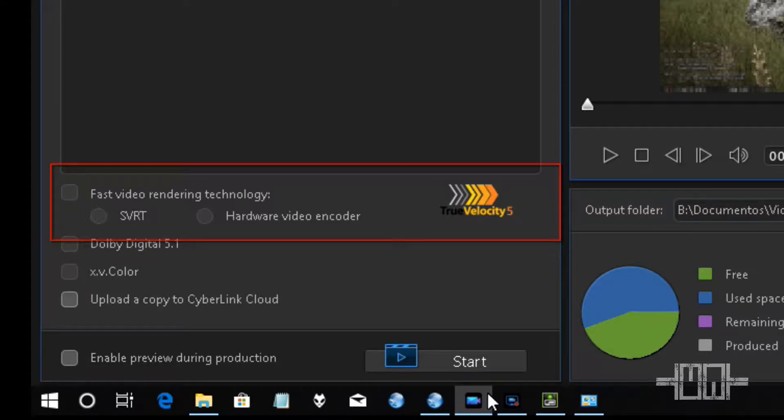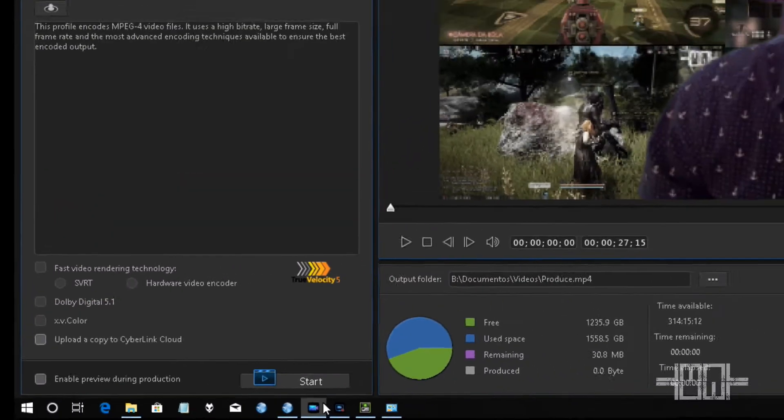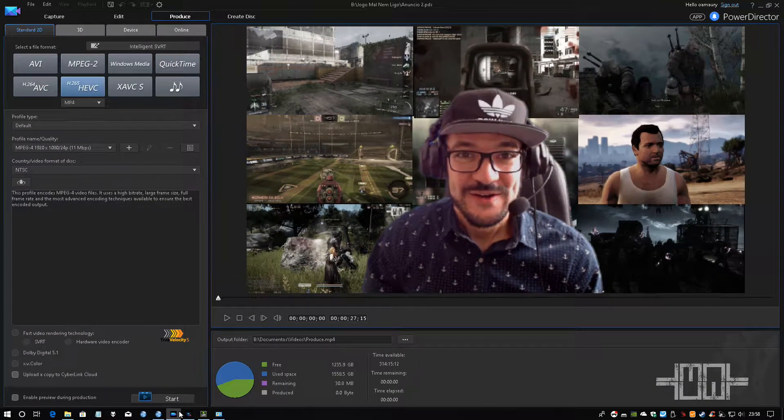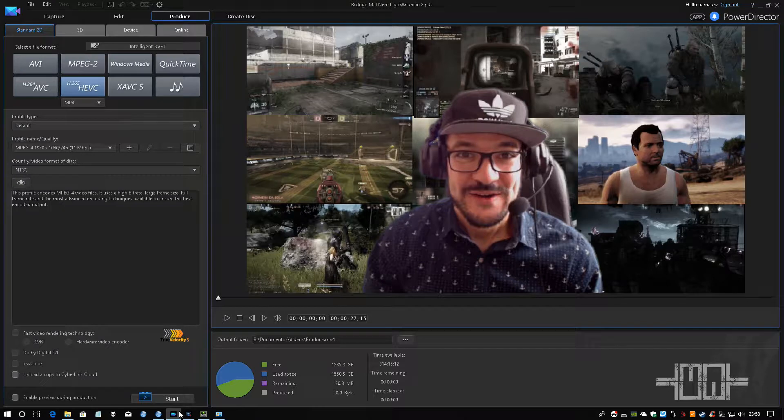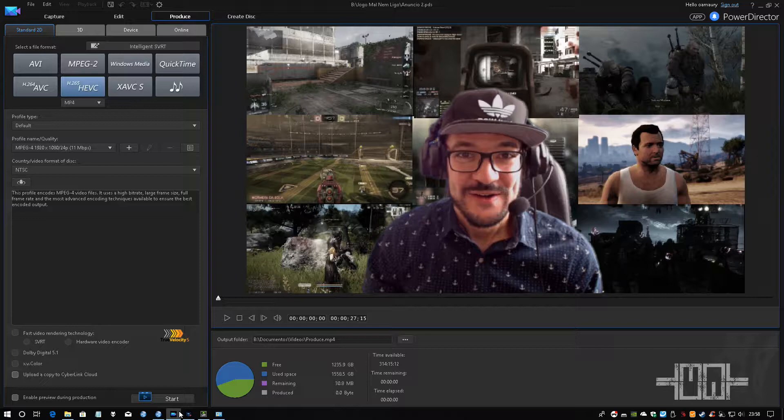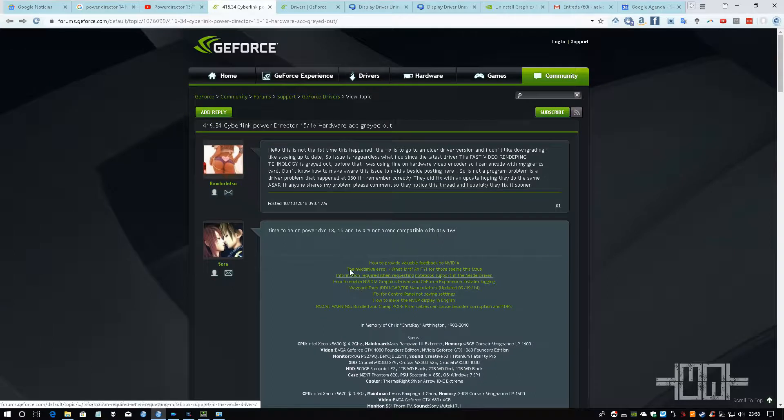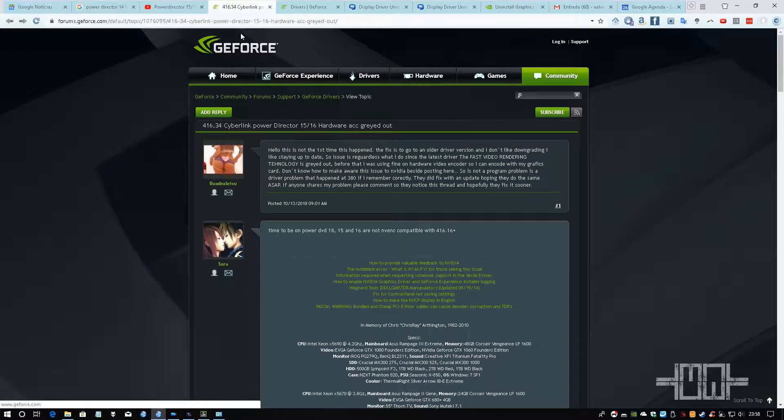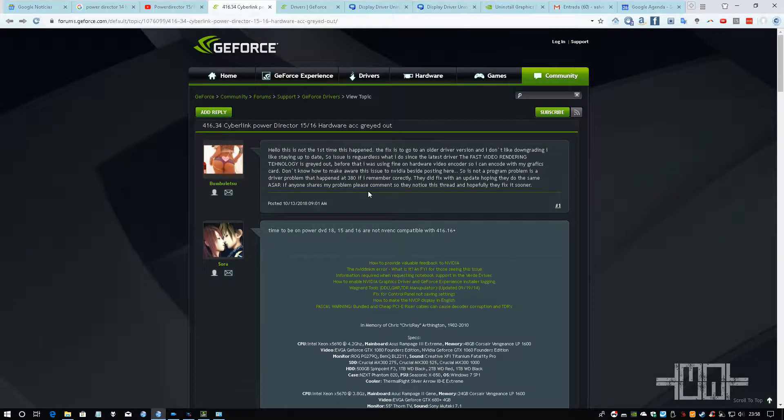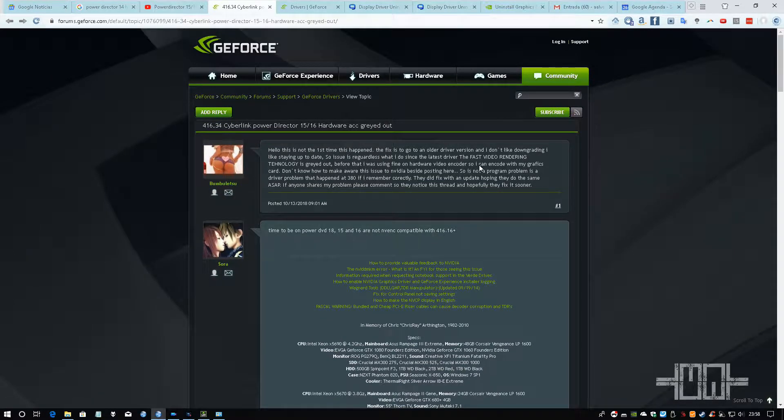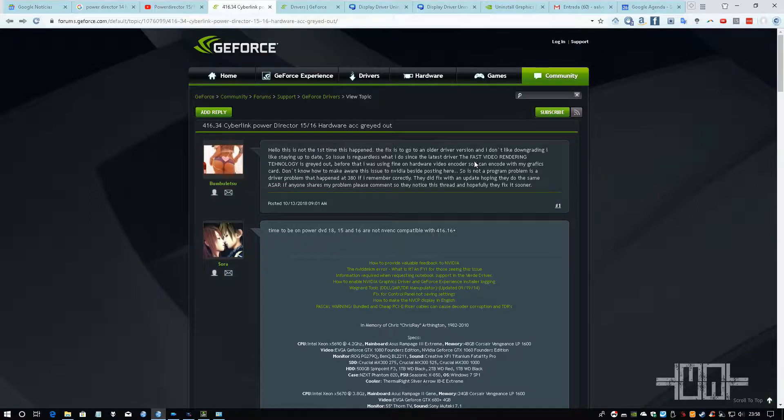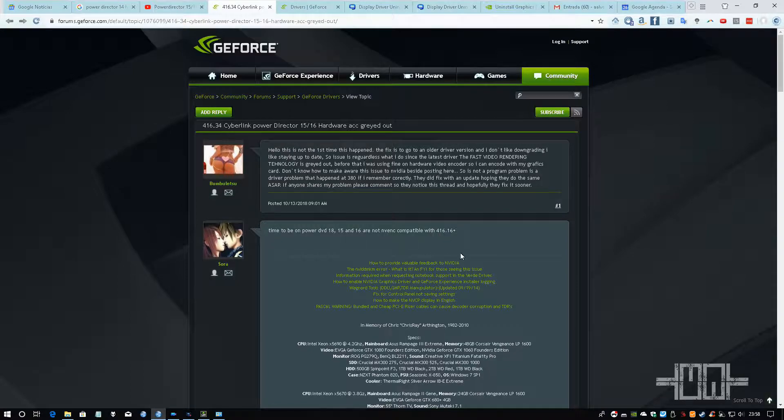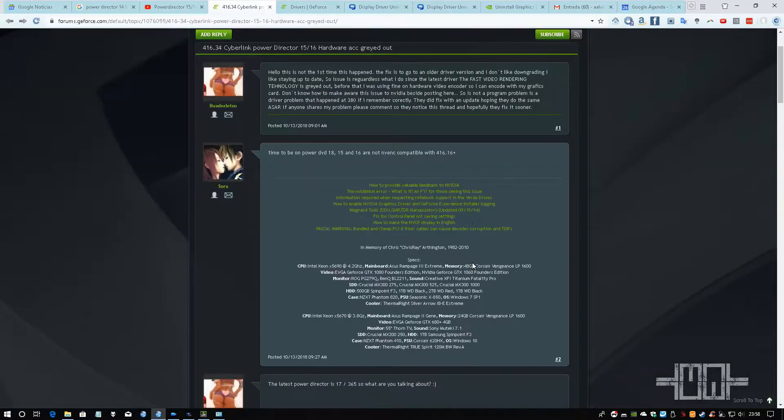I've been searching for a lot of fixes. Some of them is changing values on the registry editor, but none of them have worked for me. I kept searching and I found on this GeForce forum a guy asking them if they can fix the fast video rendering technology.